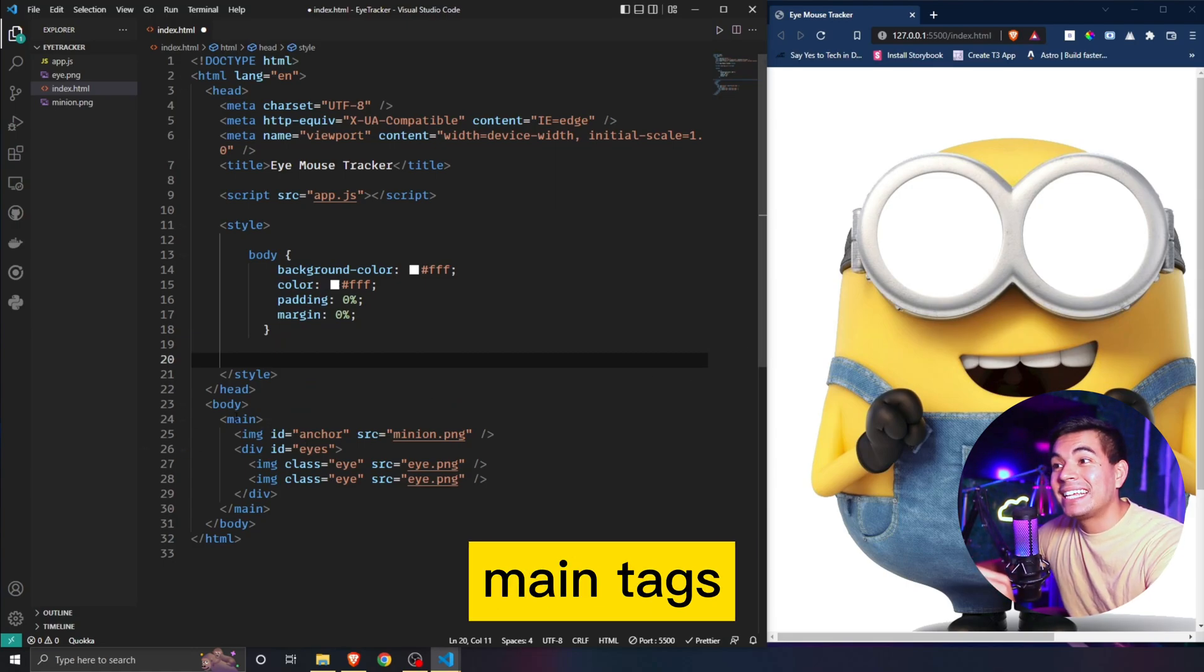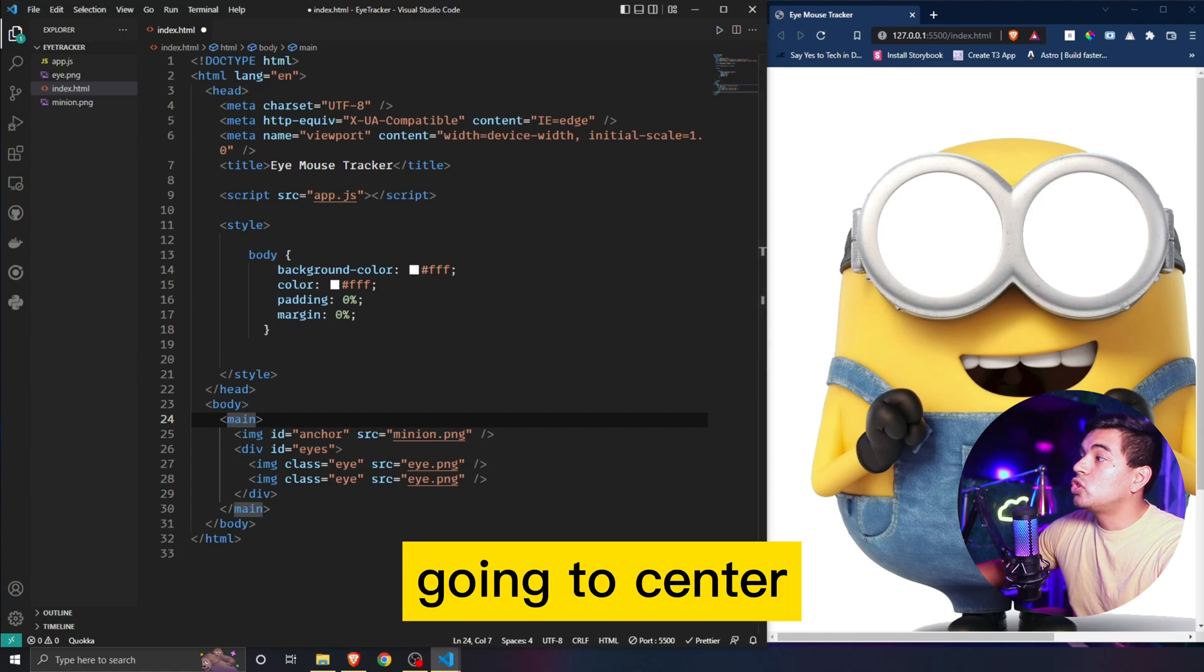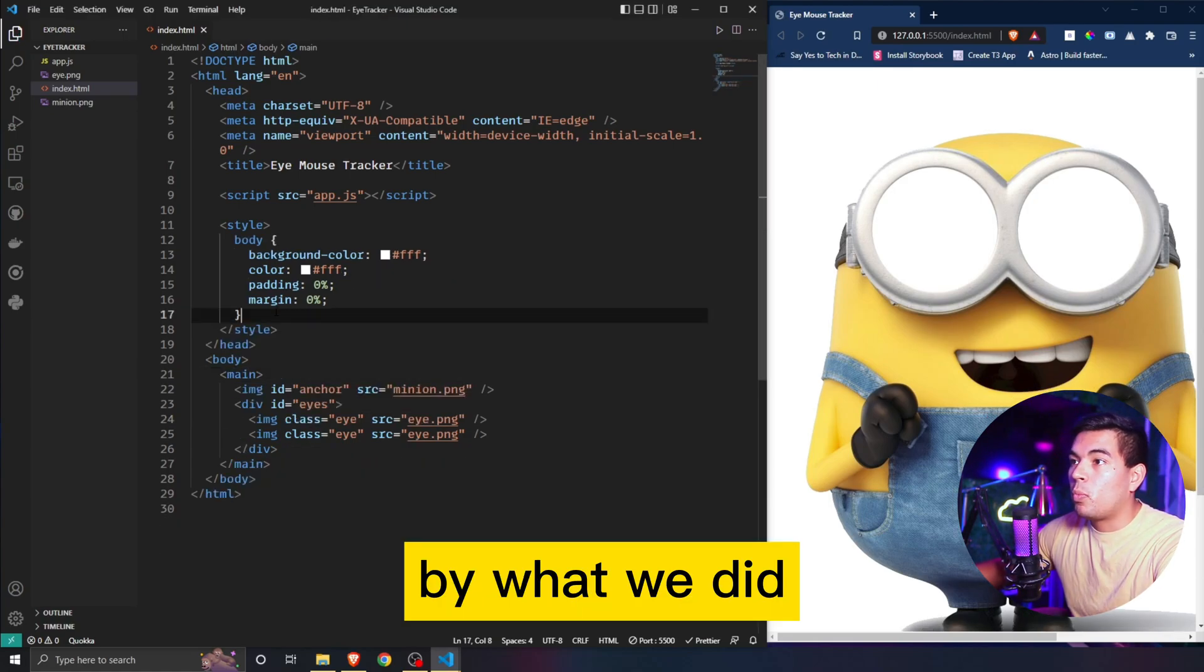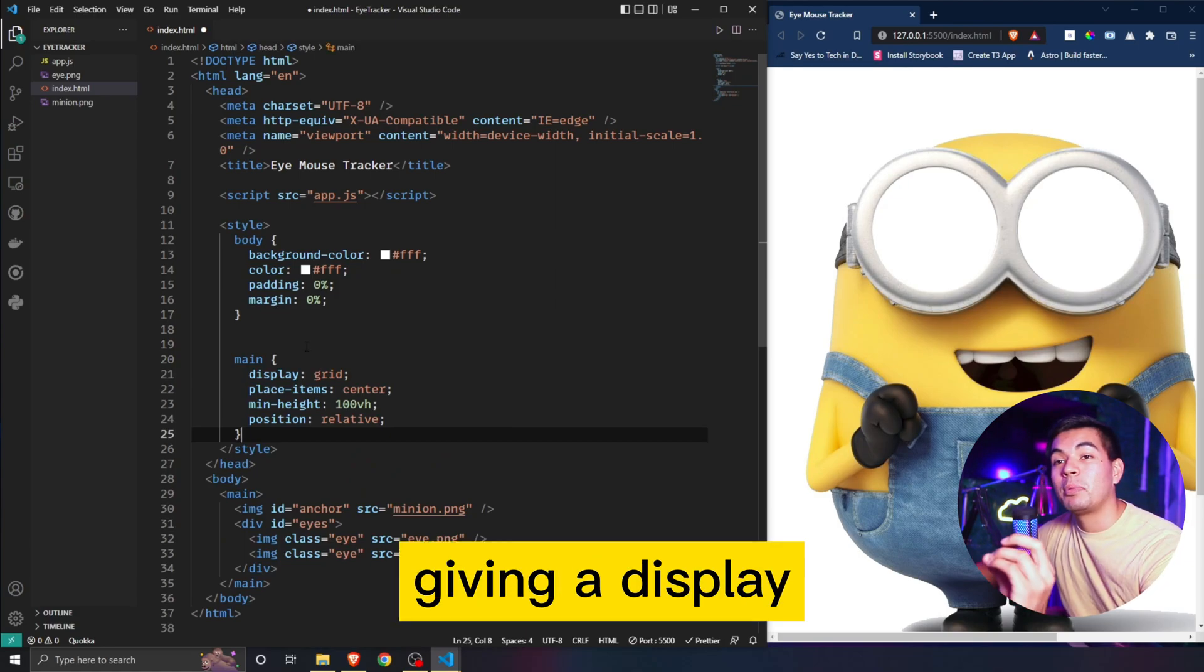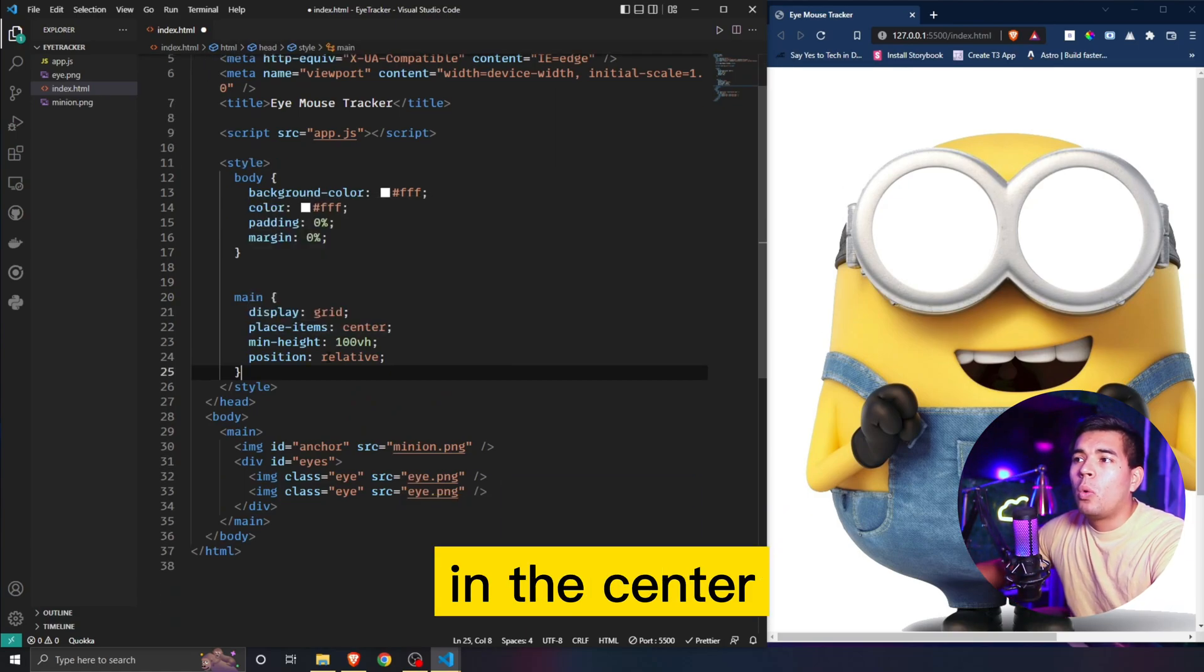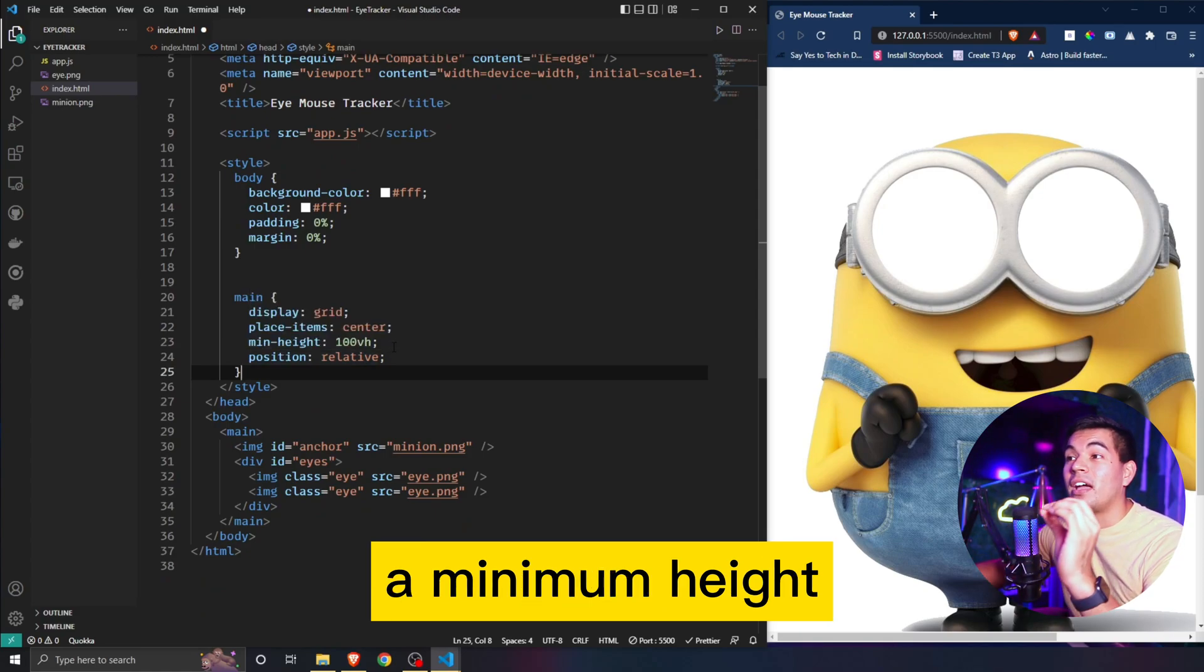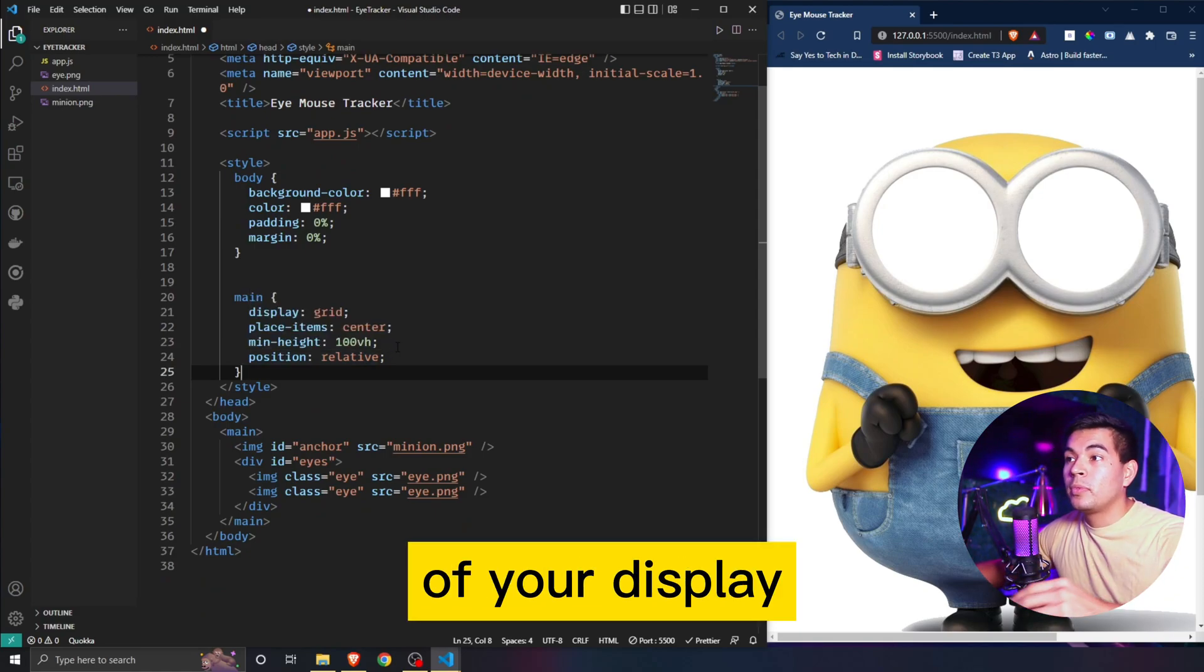Below our padding we're also going to style our main tags. We're going to center the minion in the middle by what we did in our last video, which is essentially giving a display of grid and placing items in the center.